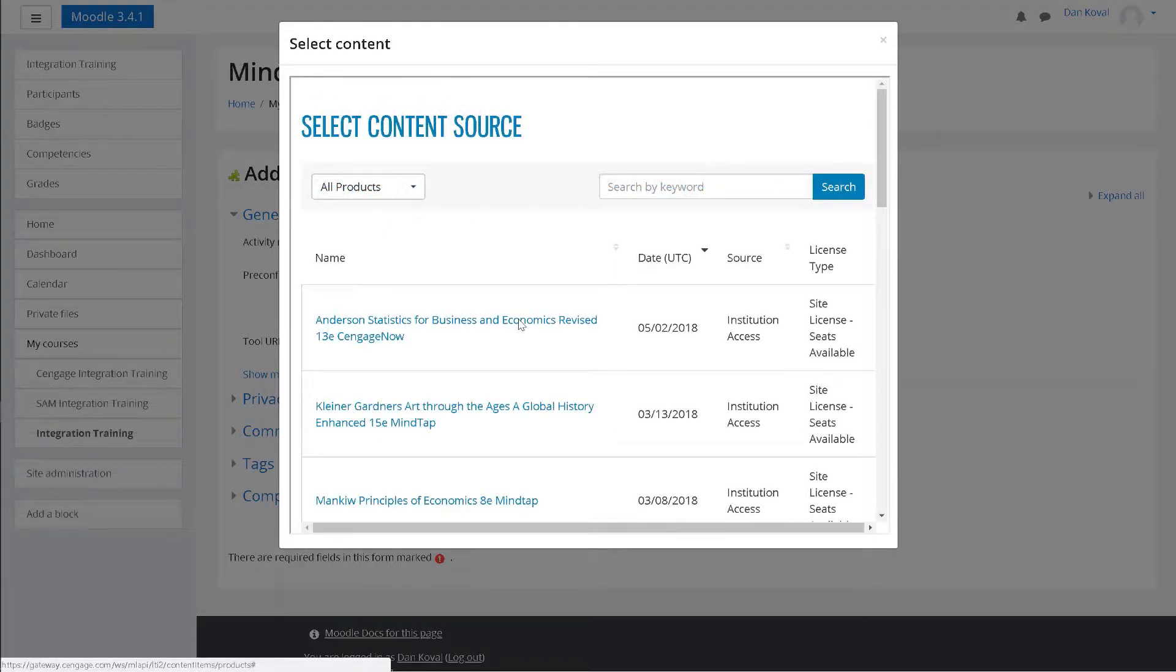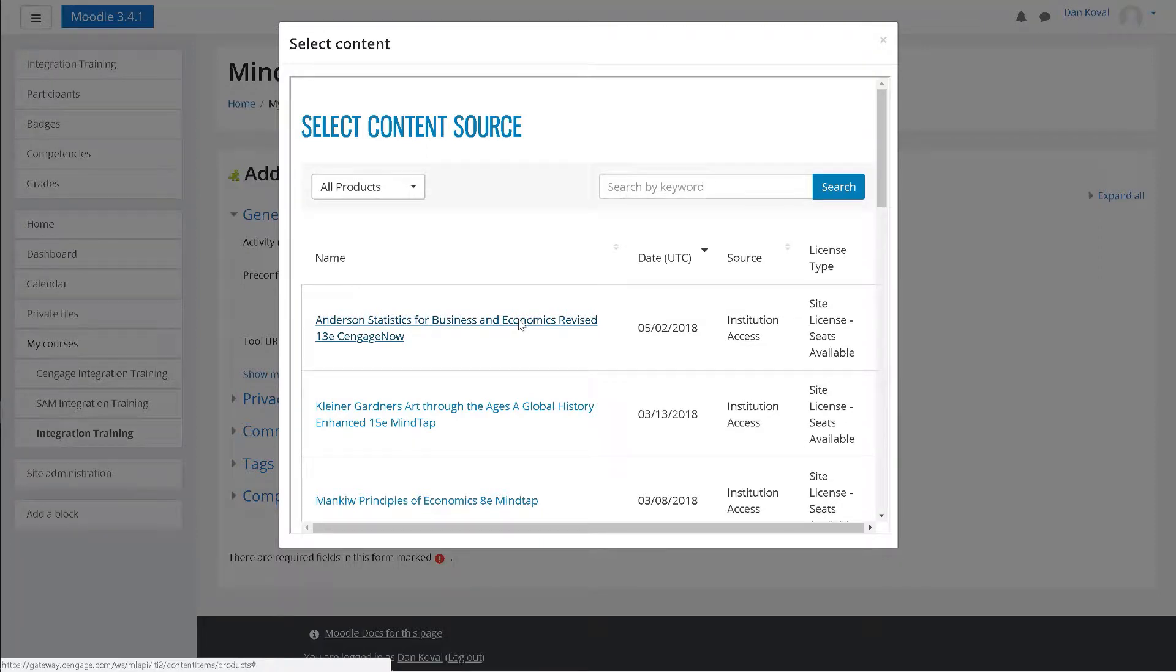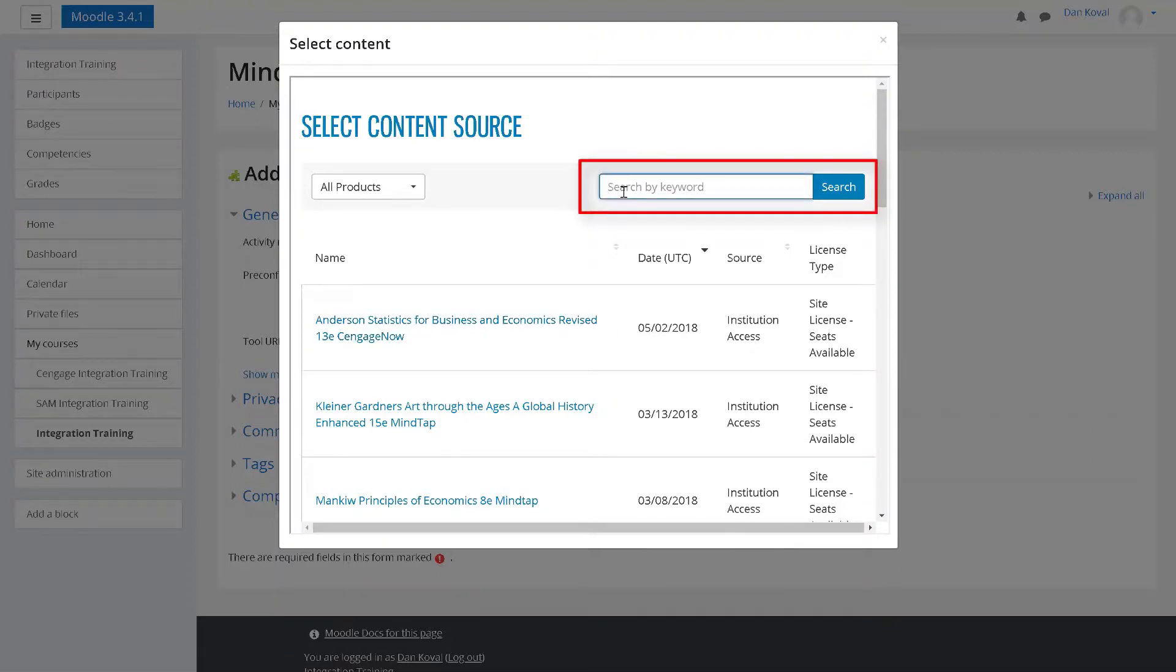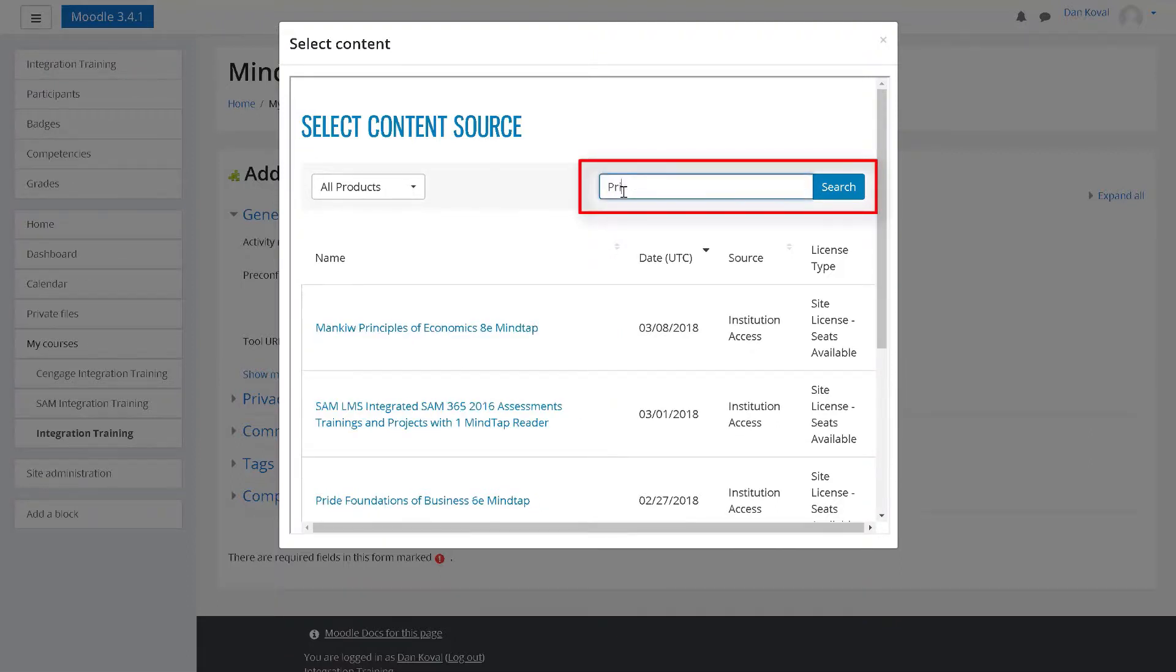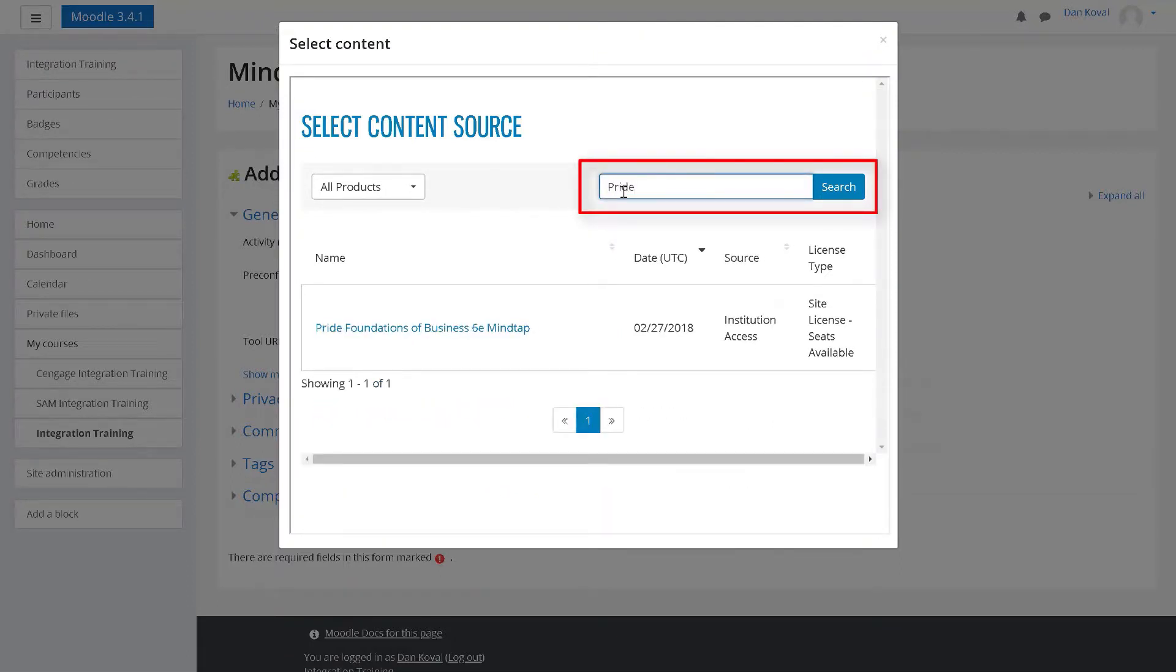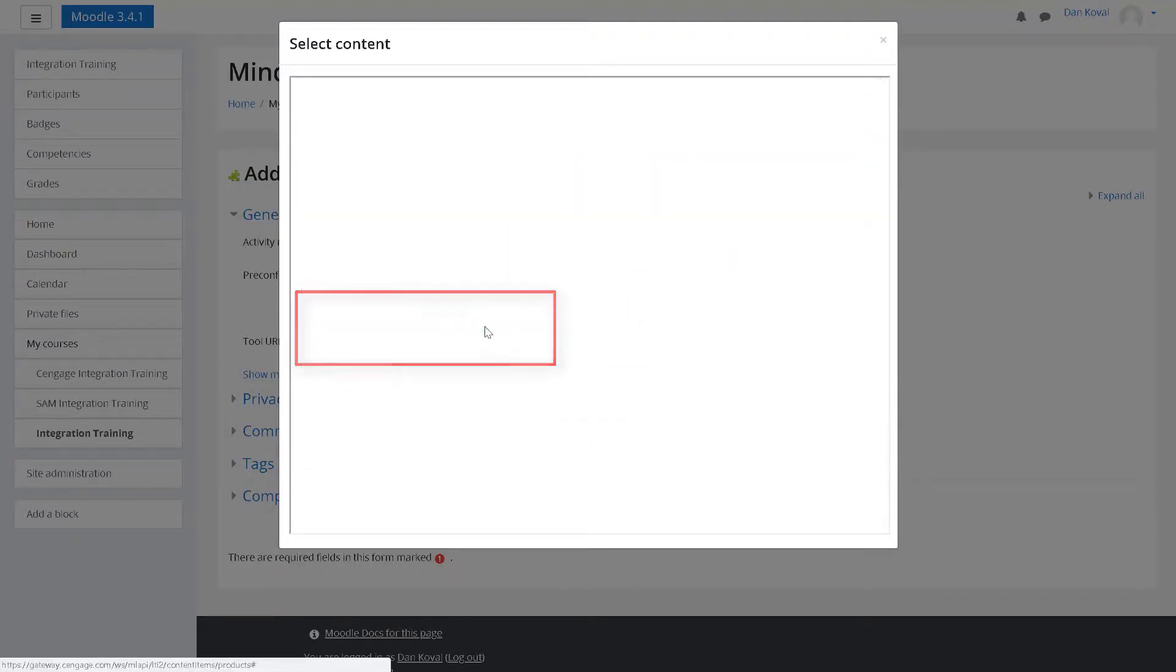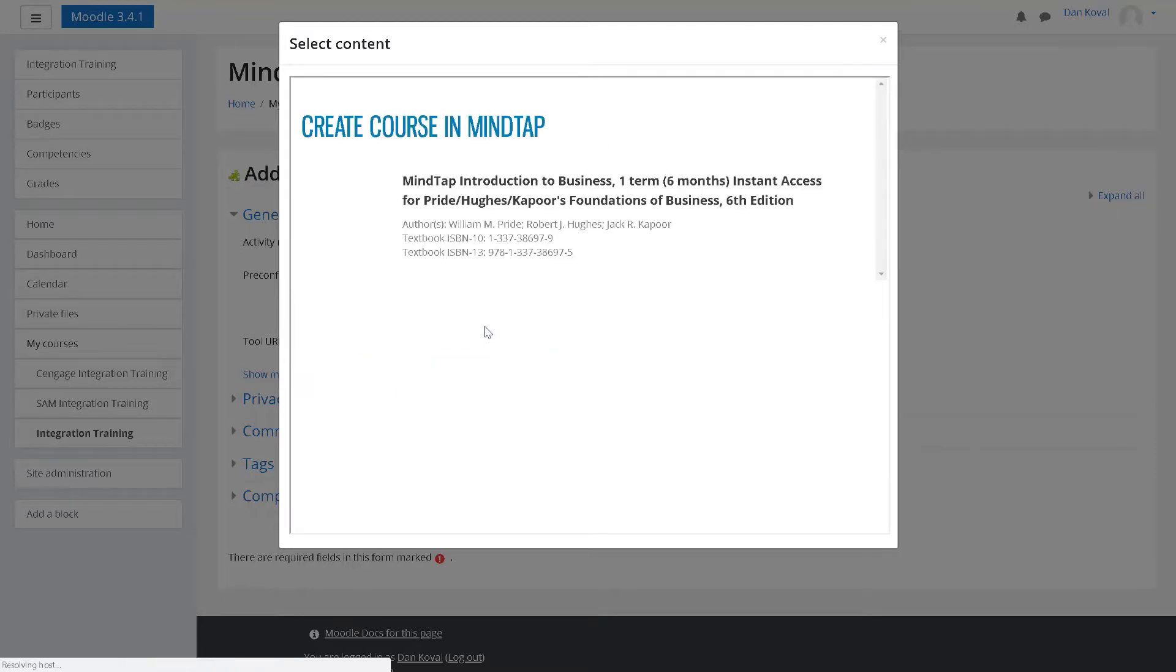A list of available courses will appear. This list is based on content that was made available to your institution. You can search by your digital solution or by author. If you do not see your course listed, please contact your Cengage learning consultant. Once you have located your title, click on it to begin the course creation process.